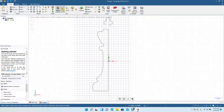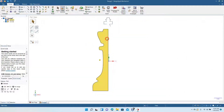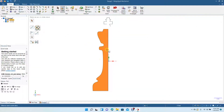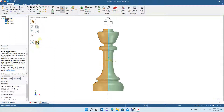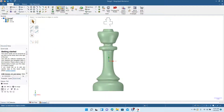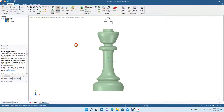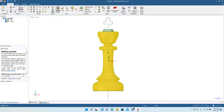Now we're going to go ahead and revolve. We'll pull this, grab our revolve tool, and revolve from there. This is half of our king piece that we created using the spline tool.